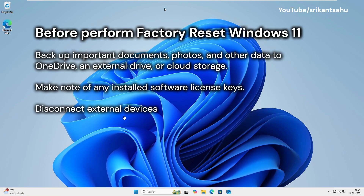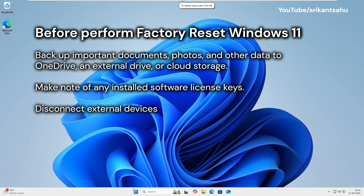If you experience problems with your Windows 11 PC, you can perform a factory reset. But before this, make a note: a factory reset can delete all your personal files, apps, and settings depending on the option you choose. Before proceeding, back up important documents, photos, and other data to OneDrive, an external drive, or cloud storage. Also make note of any installed software license keys, and disconnect external devices.